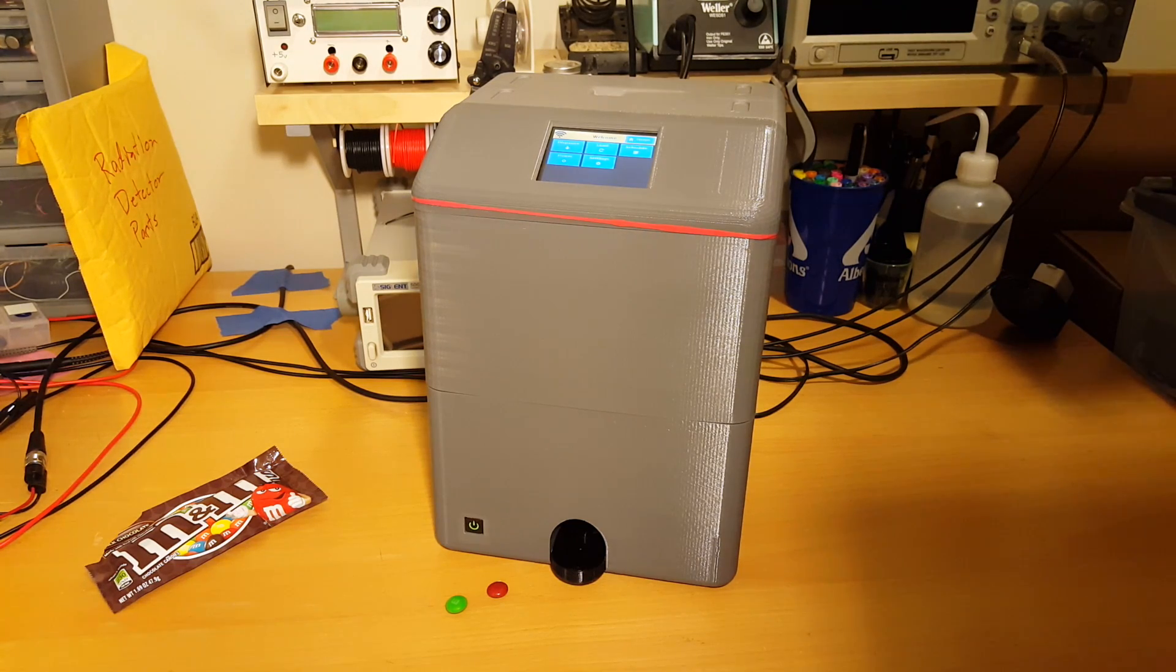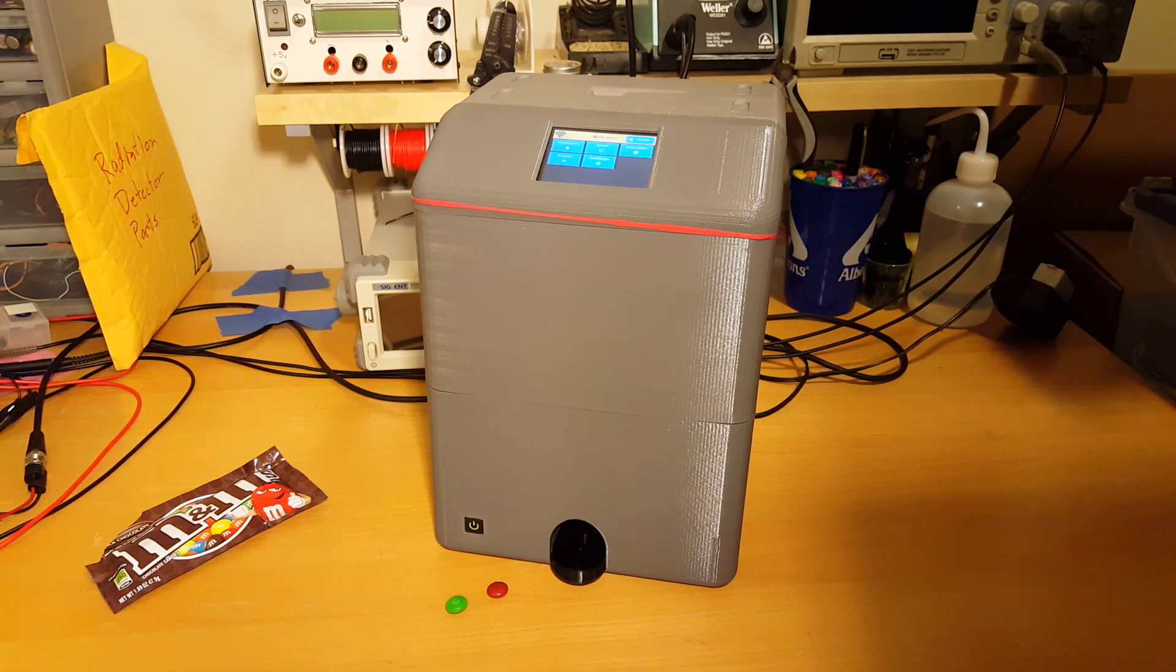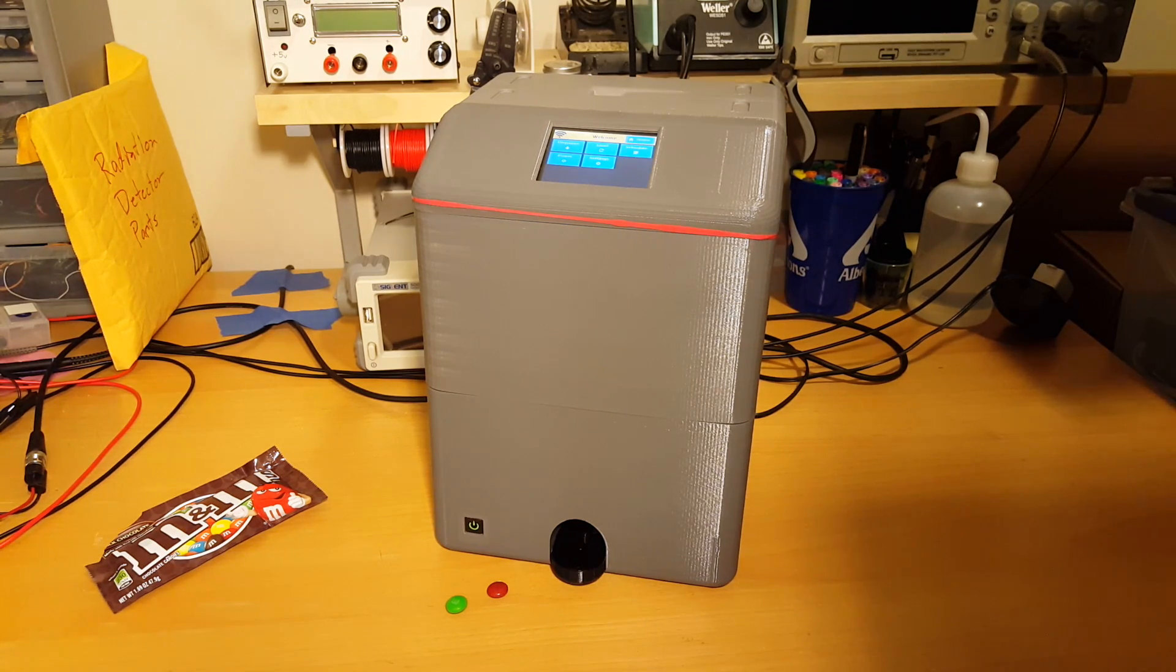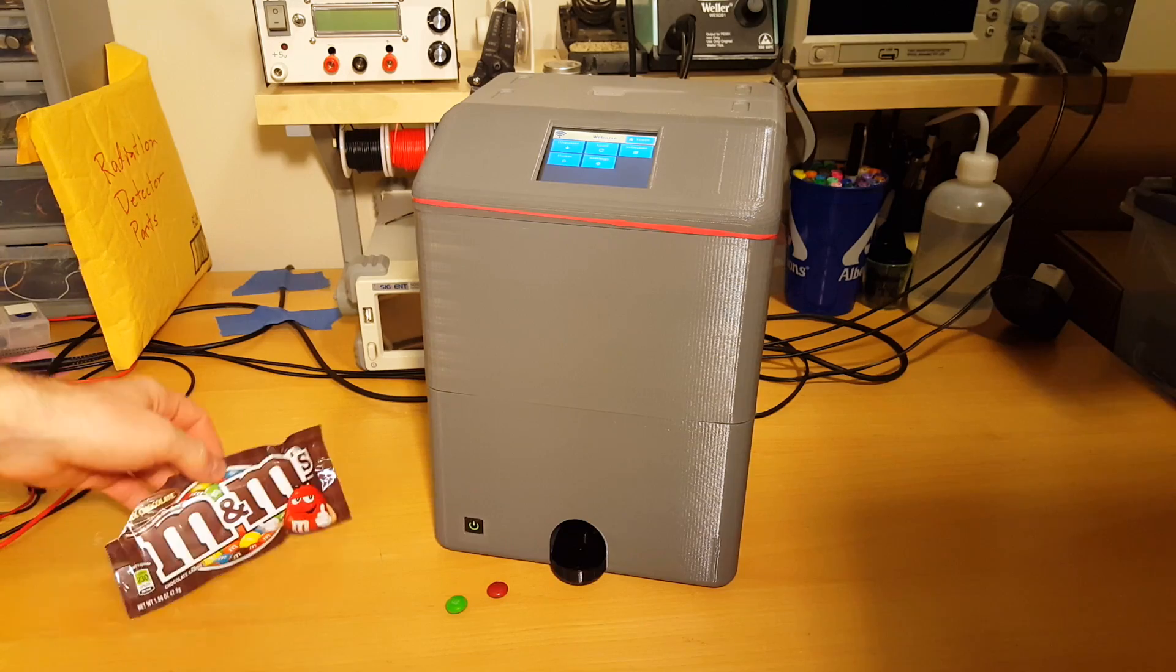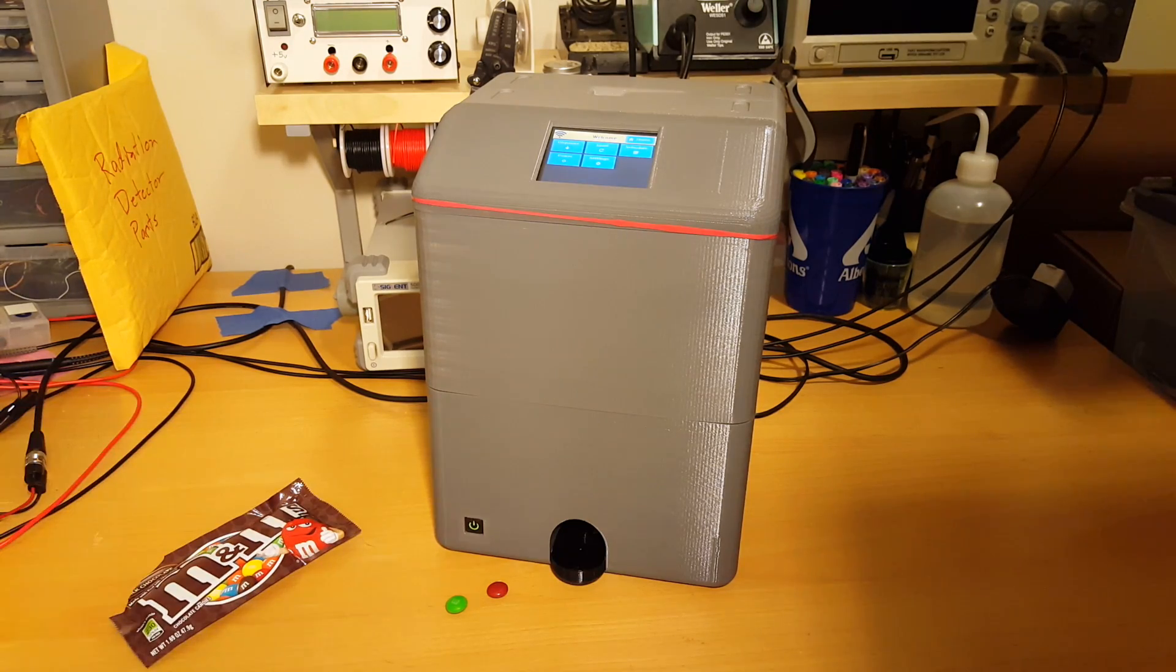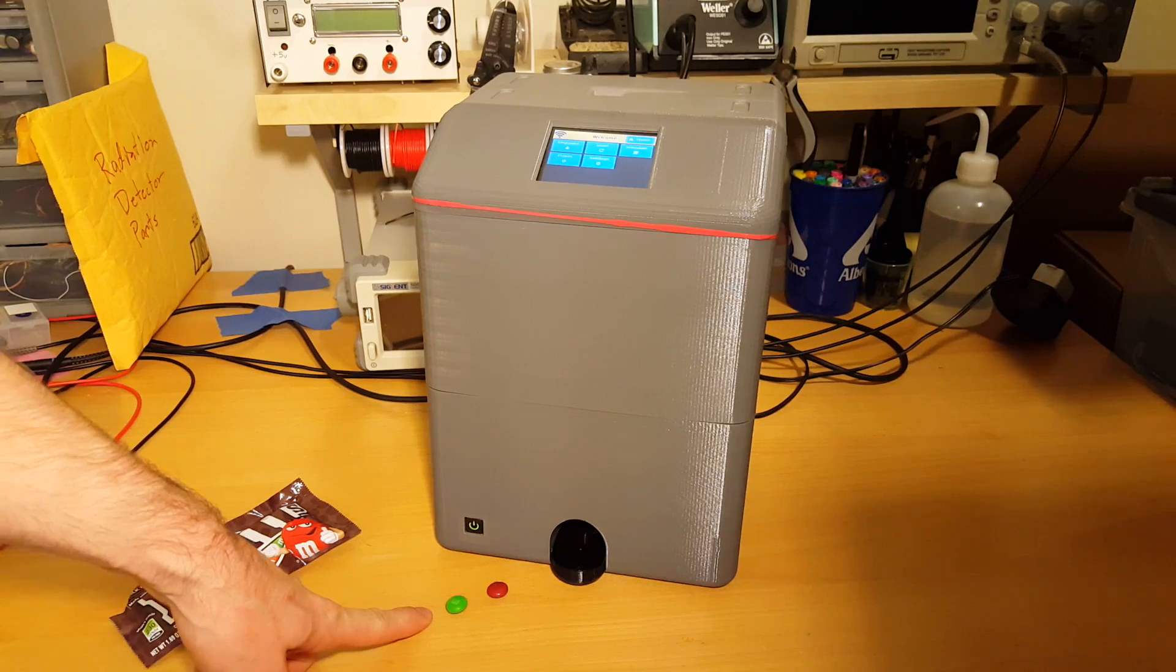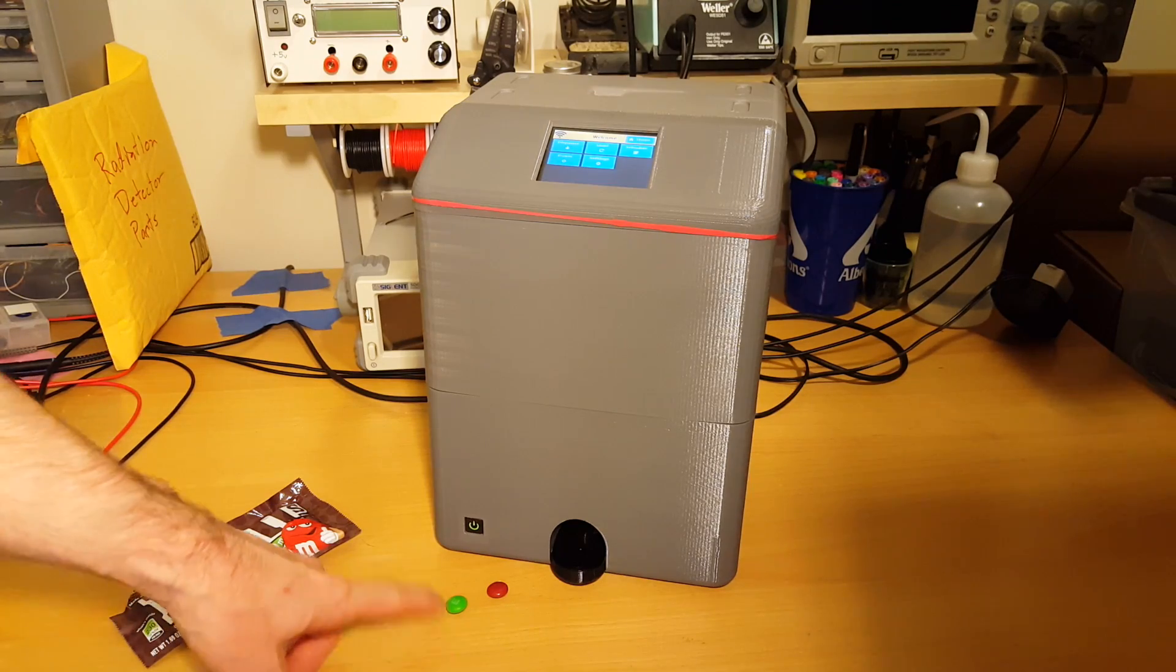Hi everyone, welcome back to my second video about the smart desktop medicine organizer. Today I'm going to do what I call the M&M test, which is essentially using M&Ms to simulate pills.